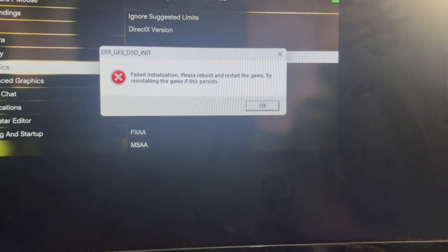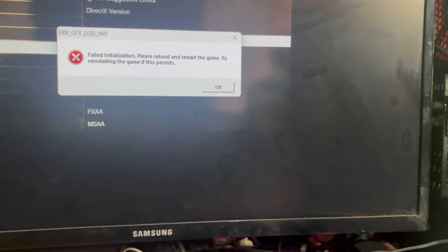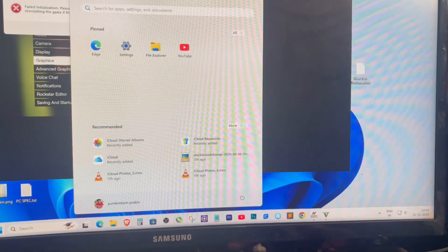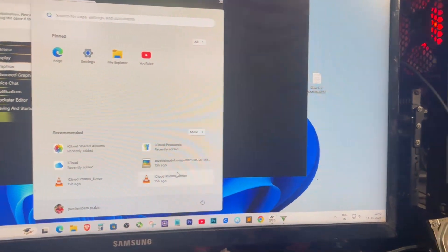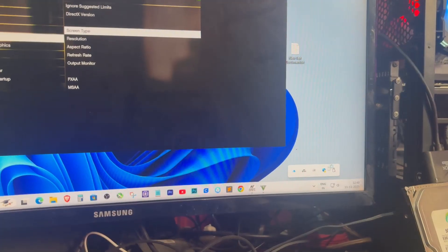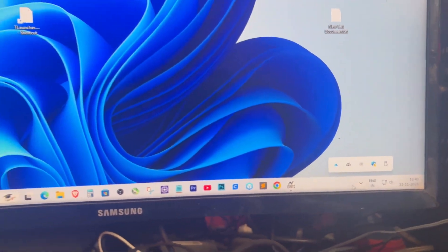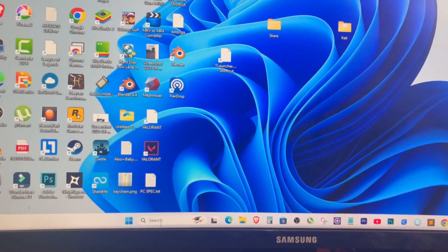Today I'm going to show you how to fix the failed initialization error in GTA 5. This usually happens while you're playing — the game suddenly freezes and you get a pop-up saying 'failed initialization.' You can't click OK, and when you press the Windows key and hit OK the game just closes by itself. This issue mostly happens because of your graphics card driver — either it's missing, corrupted, or not running properly.